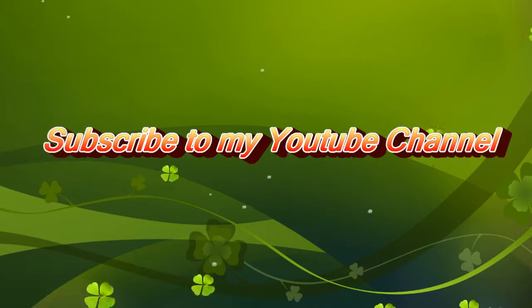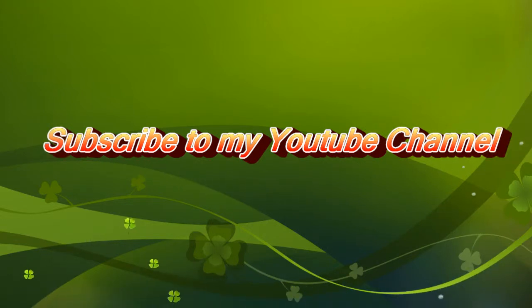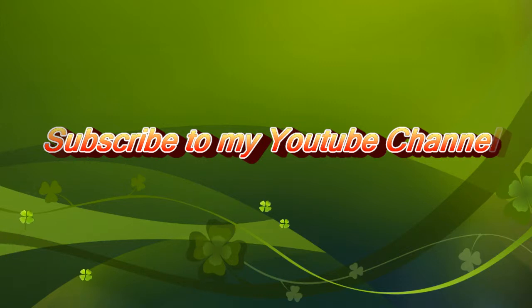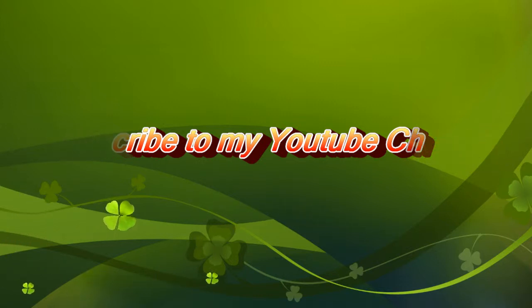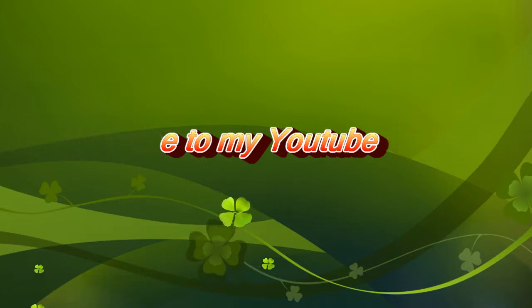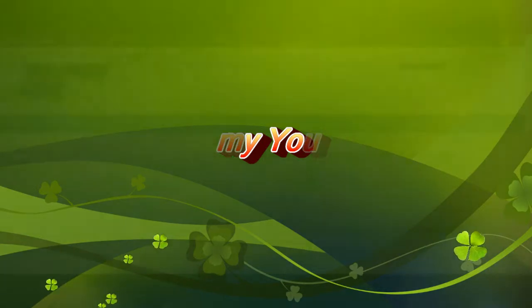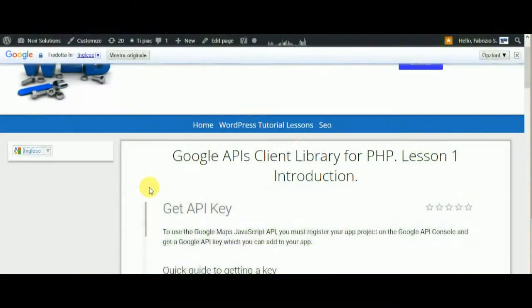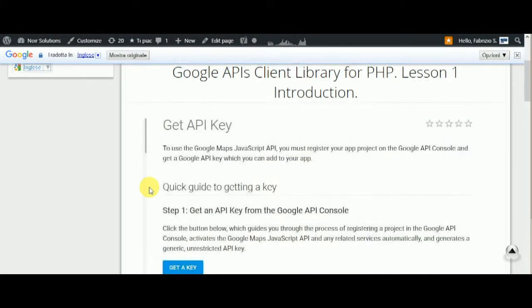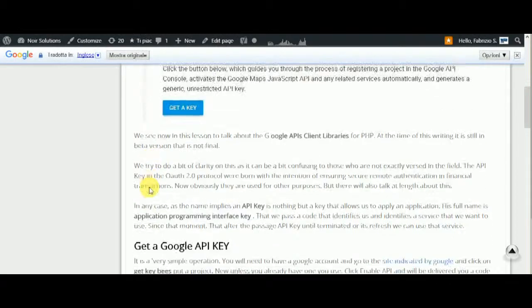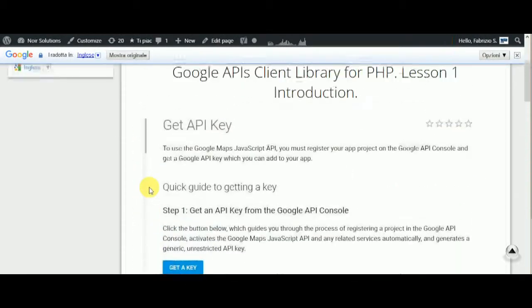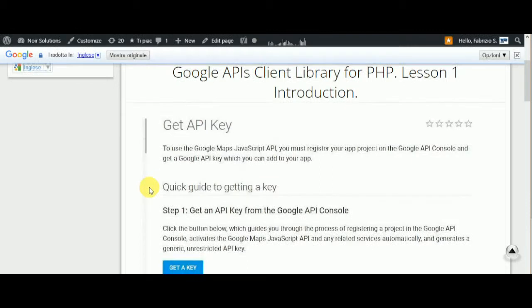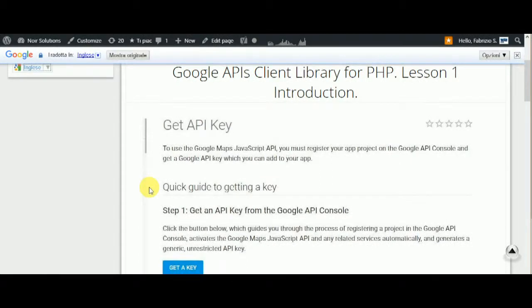You can change the language using the label on the left of the site. I'm now using English for the translation from Italian. I'll explain all about Google API key, and at the end I'll do an example to show what it is.